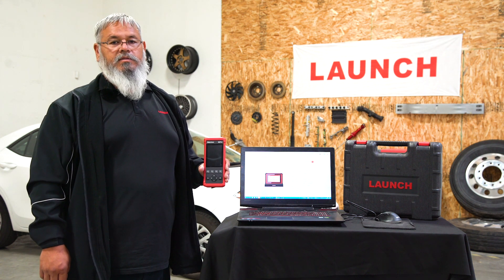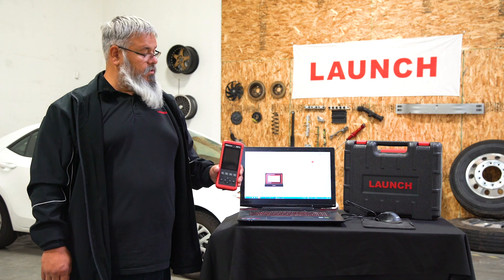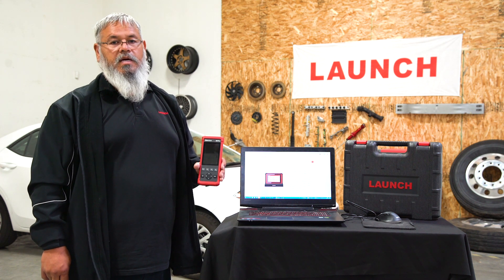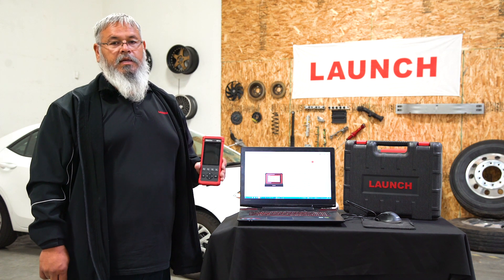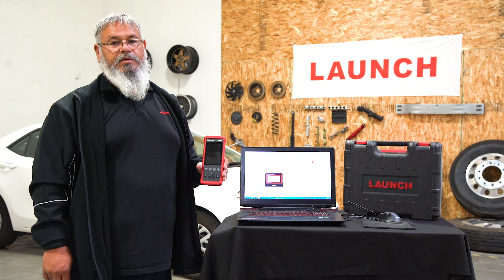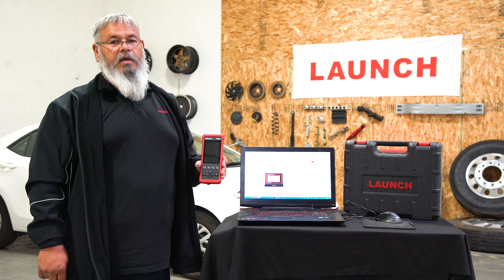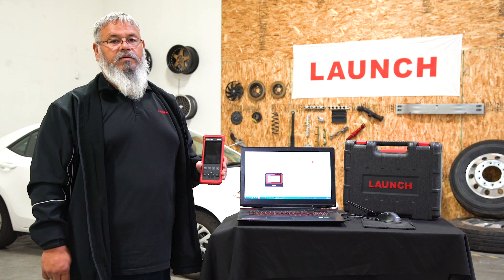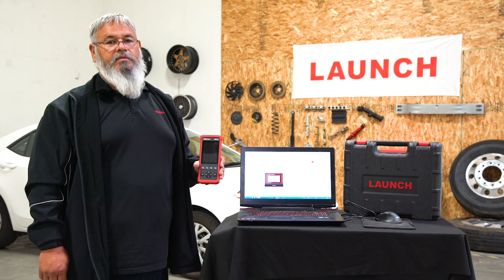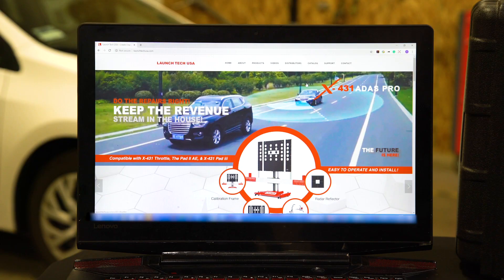We need to download software to a PC or laptop of some sort. It has to be a Windows-based computer, and then you have to go to LaunchTechUSA.com.